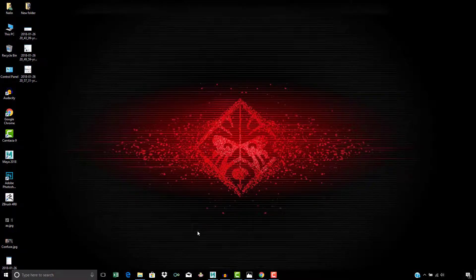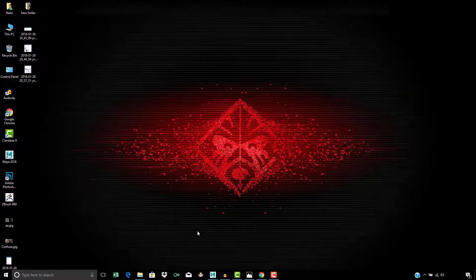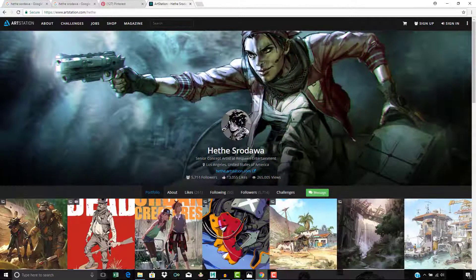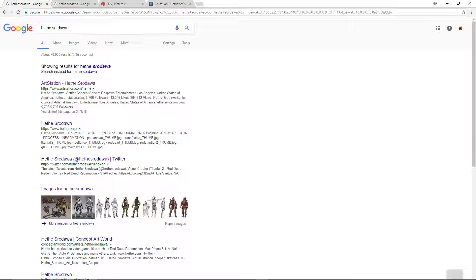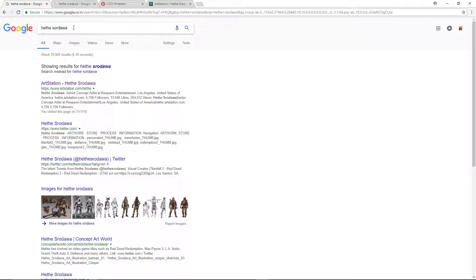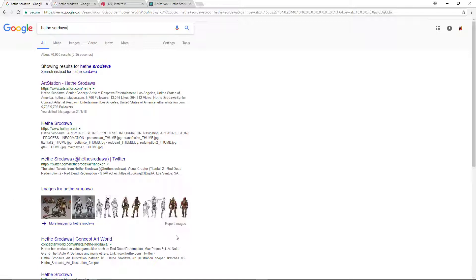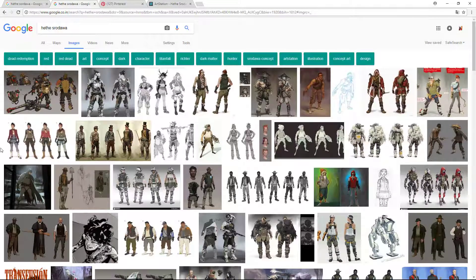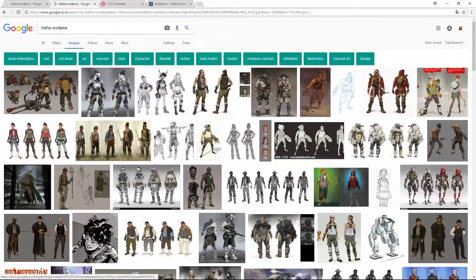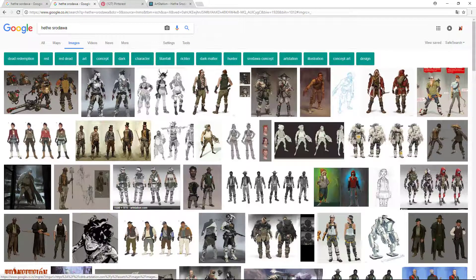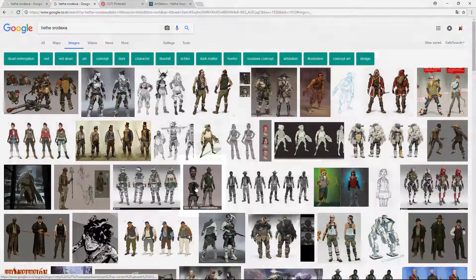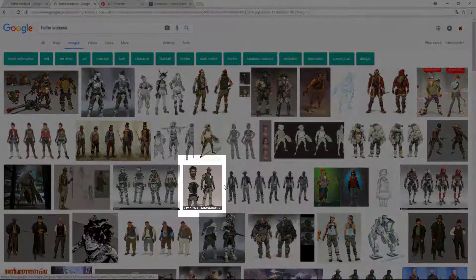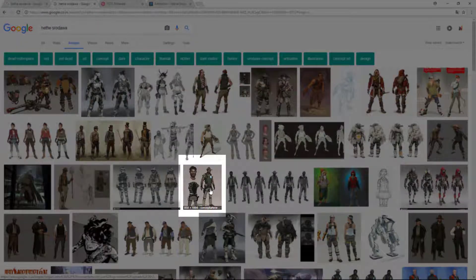Let's see where we're going to find some good reference images and concept art. The first place is Google. If you just go and put Hathes Rodua, or if you put character concept art like this, you will get a lot of images. If we go to the image section, you'll get most of his concept art here. You can see this is the concept we are using.